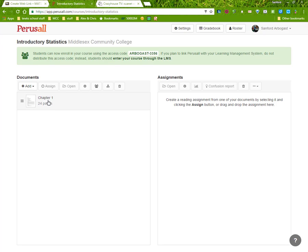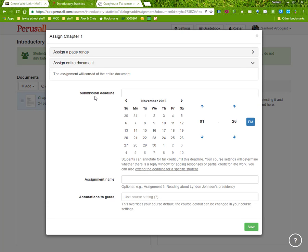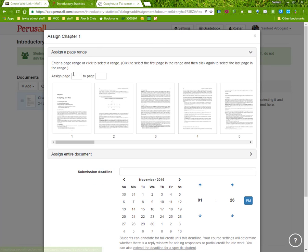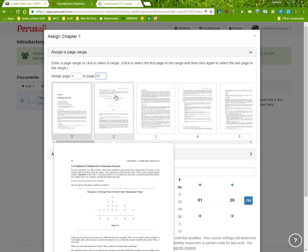you can then select your chapter and then go to Assign. This allows you to create an assignment. Now I can either do the whole entire document or up pages. So I click which pages I want students to read, one through 17.